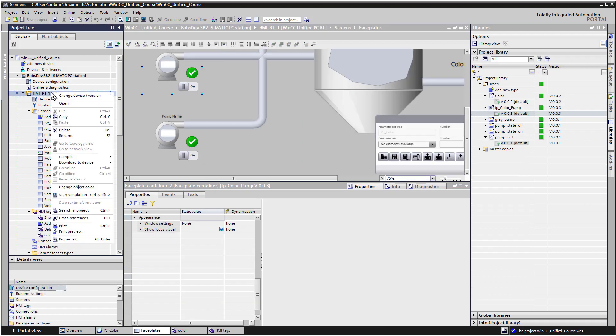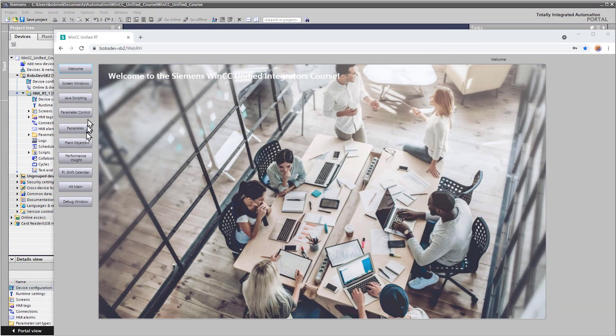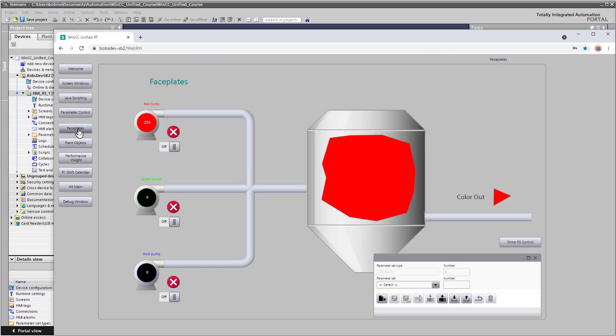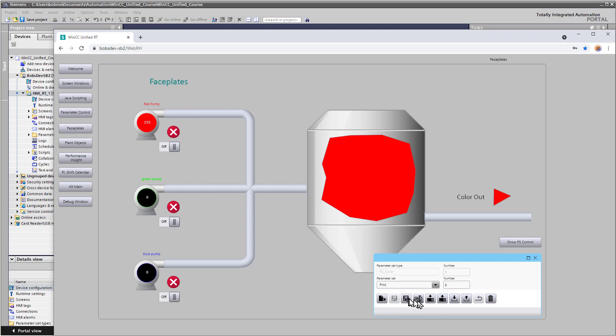So we'll just go to runtime. OK. So in runtime, we'll go to our faceplates page and you can see our pump is, in fact, changed. And we can use our interface to load one of our other colors and, of course, turn our pumps on or off.